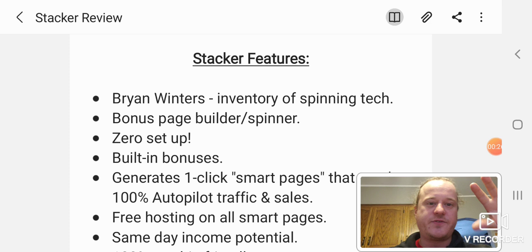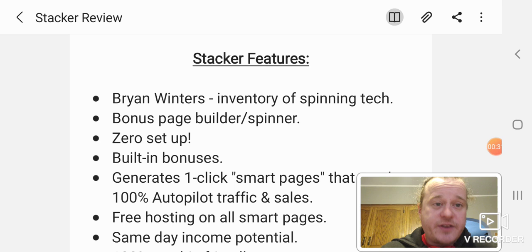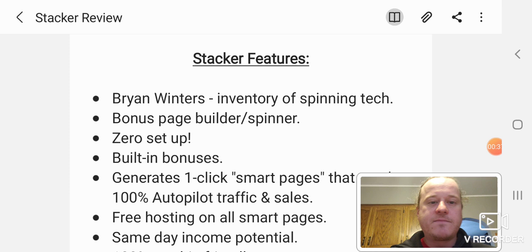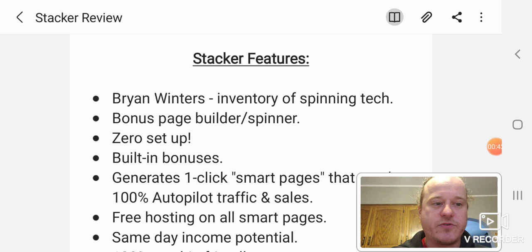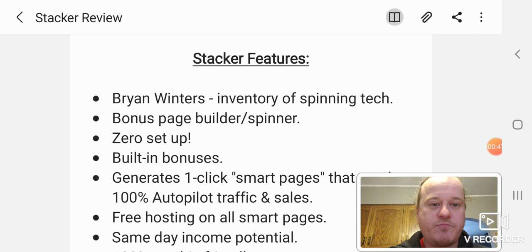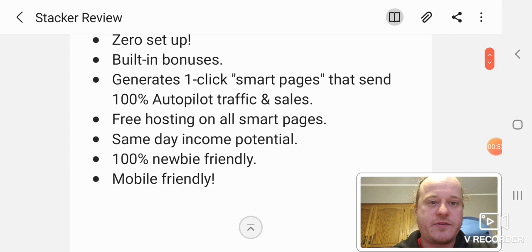So let's get right into the features of Stacker. Like I said, I mentioned the first two. There's zero setup. Everything's basically done for you. You do have the option to customize, but everything's done for you. Built-in bonuses, it's got basically that. All the bonuses are built in.